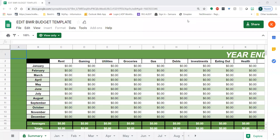I want to start off by saying thank you for downloading the BWR budget template, as this is the first step of getting your finances in order. I want you to give yourself a pat on the back because not many people will begin step one, which is creating a budget to understand and fix your financial position. So kudos to you for taking action.